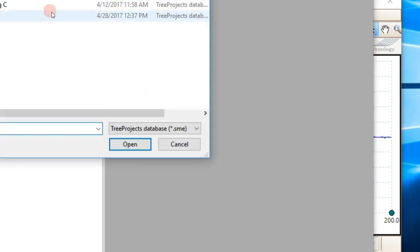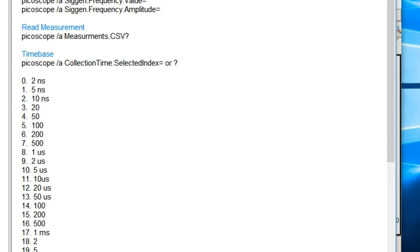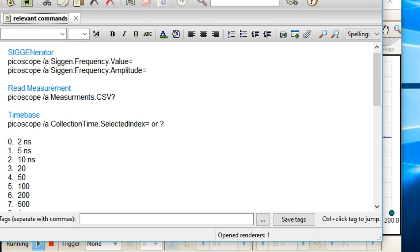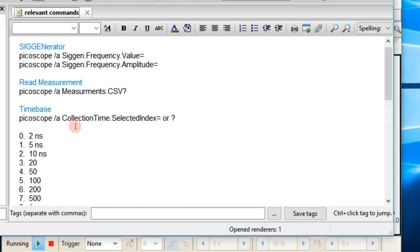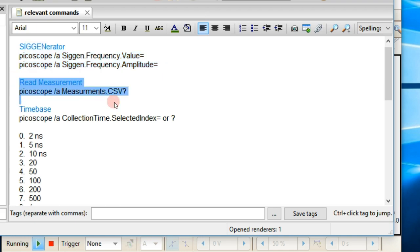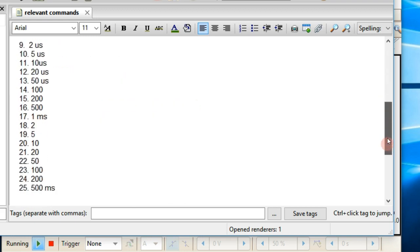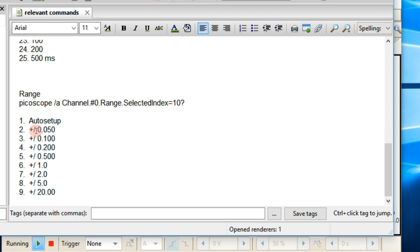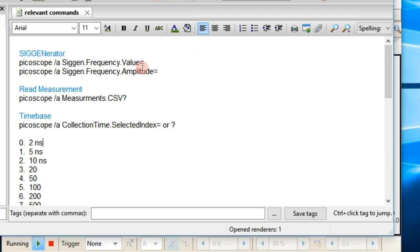I have a program called 'treaty projects' — basically a database program. I created a text file that lists all the commands: these are commands that operate the signal generator, these ones read measurements, this one reads the measurement value, this one does the time base change, and here's the one that changes the range of the oscilloscope — the vertical dimensions. We're going to first explore changing the amplitude of the signal generator.